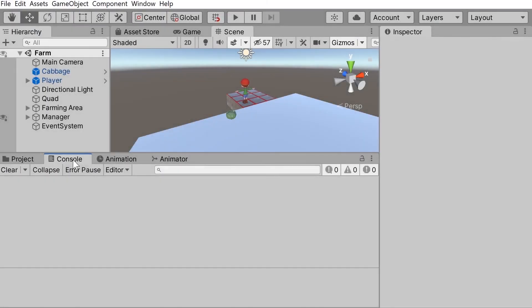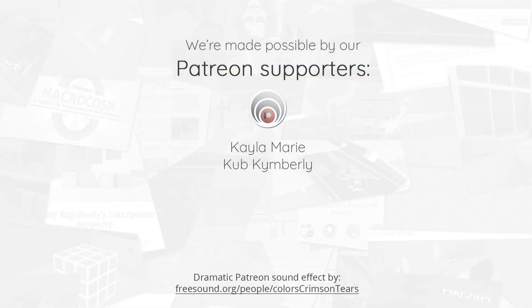And that's it for this video. So if this video helped you, we really appreciate if you gave us a sub. And of course, finally, many thanks to our patrons for being awesome people.